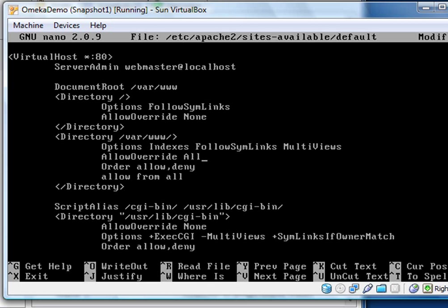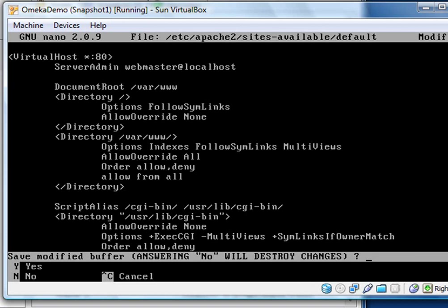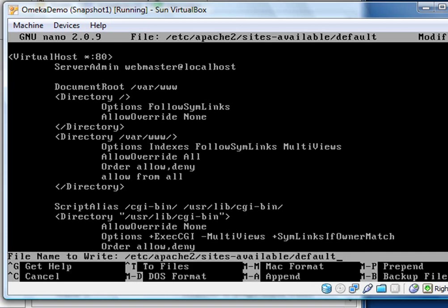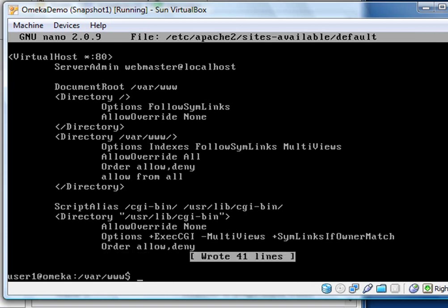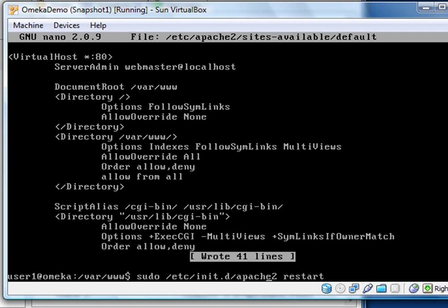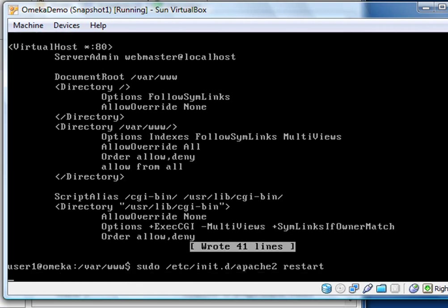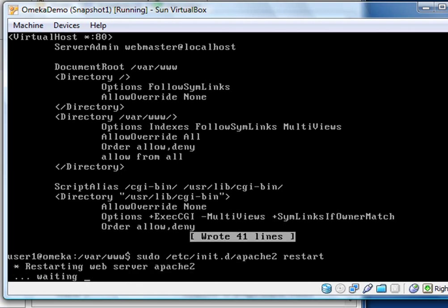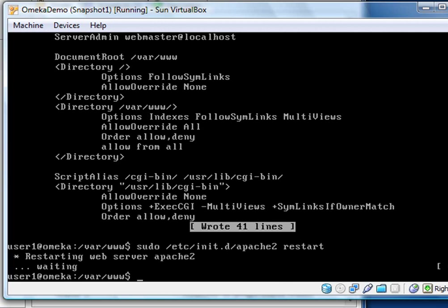Save the file just as we did before with the control X. We say yes, we want to save the changes. We type enter to write that out. And then the last thing we need to do is we need to restart the web server. And that's just this command here, this initd, Apache 2. Typo there, watch out for those. Restart. And that should restart our web server.